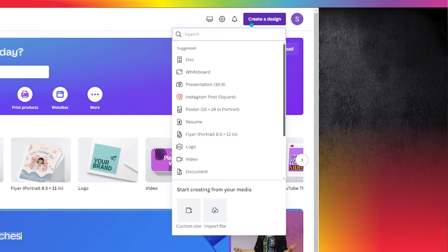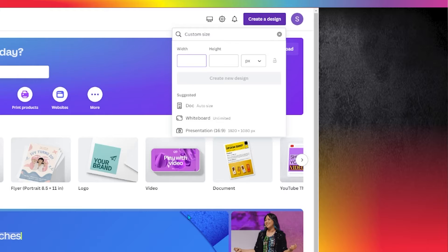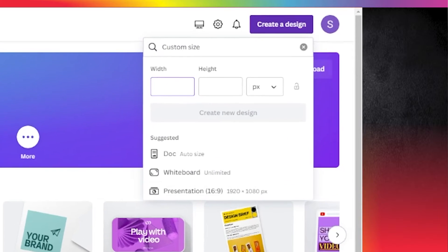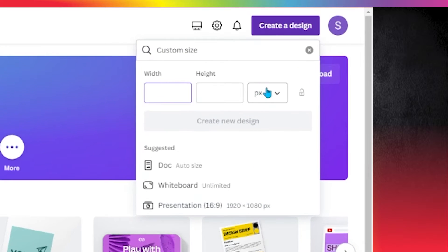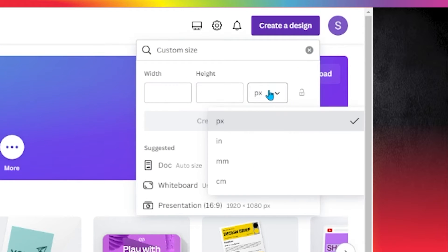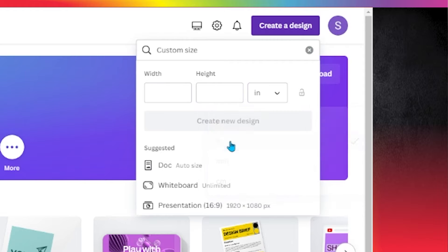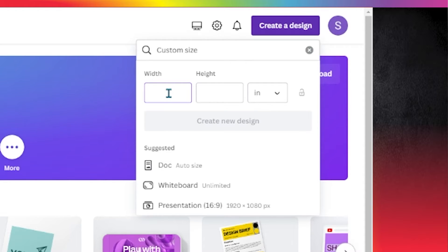Click on the Custom Size option at the bottom of the list. Then we're going to enter our size. Be sure to choose the Inches option. We're building a Supa DTF Jumbo Supa Gang sheet today, so we're entering 22 by 24.